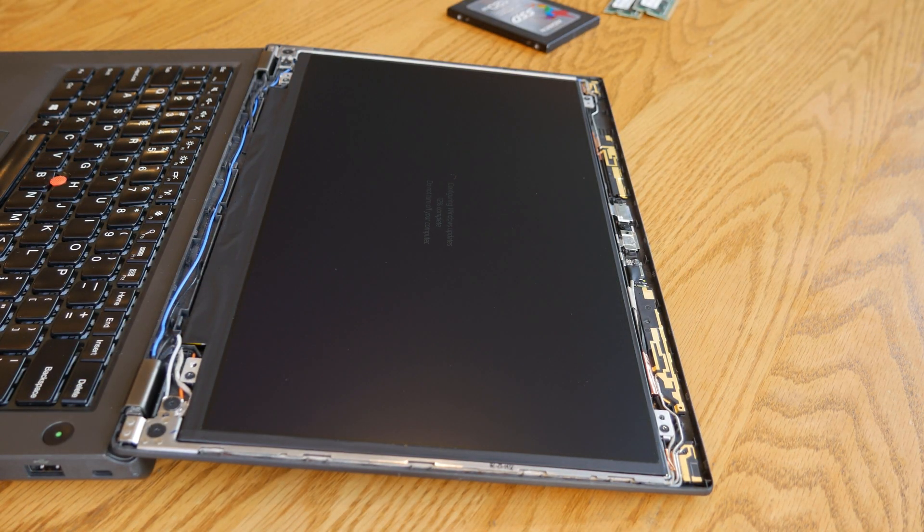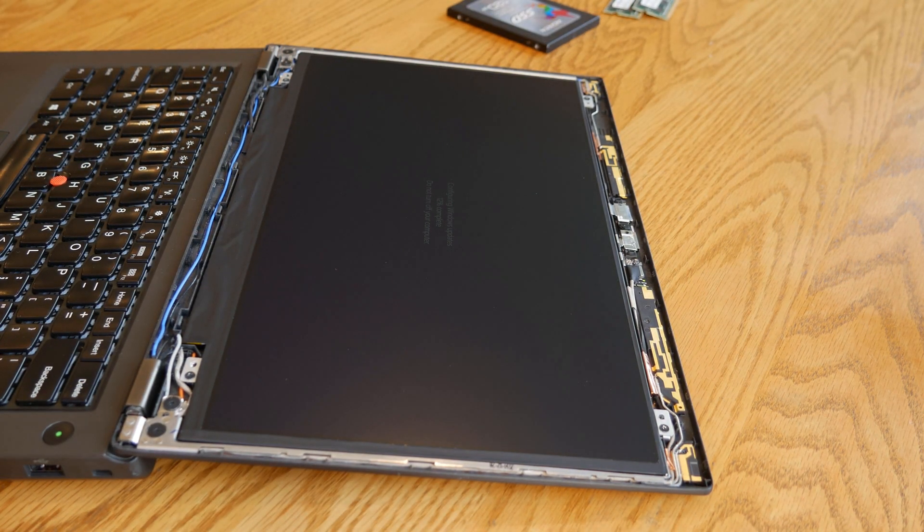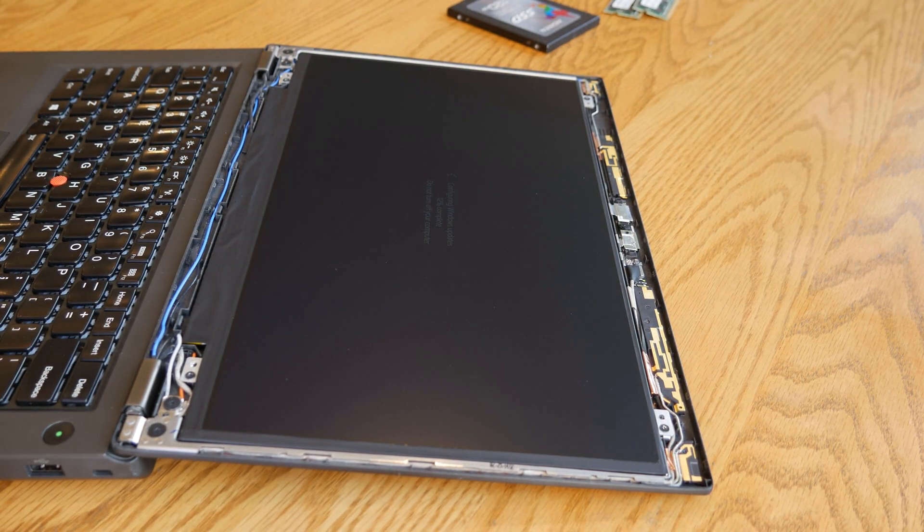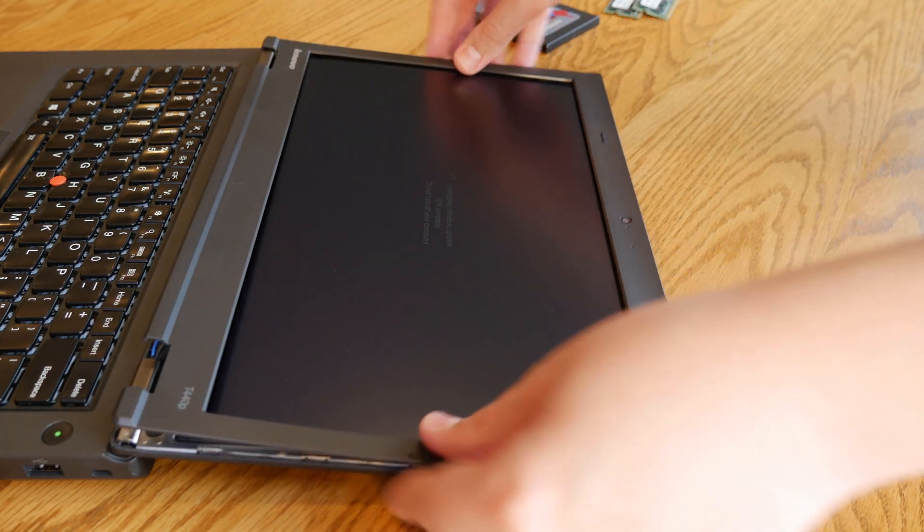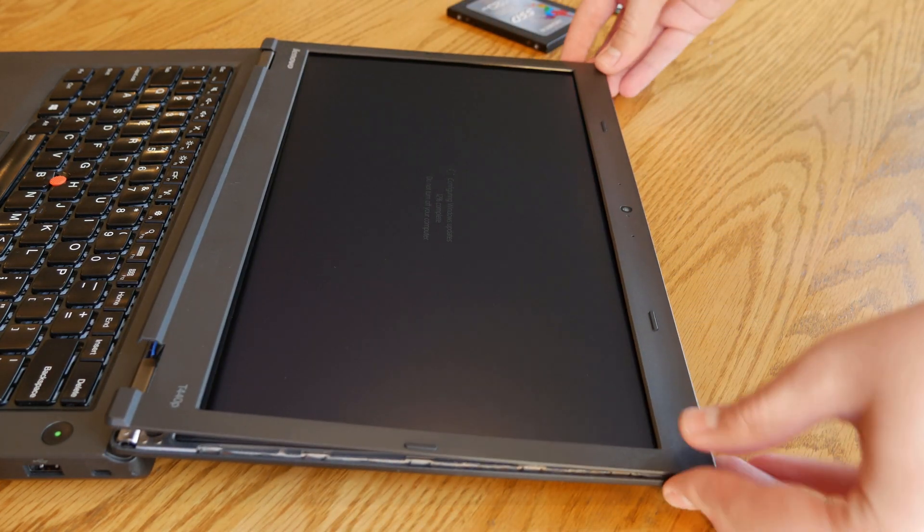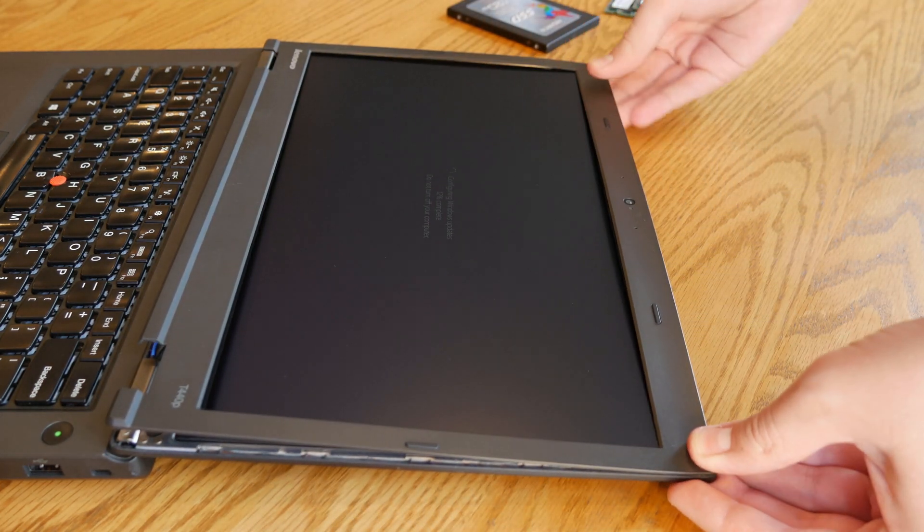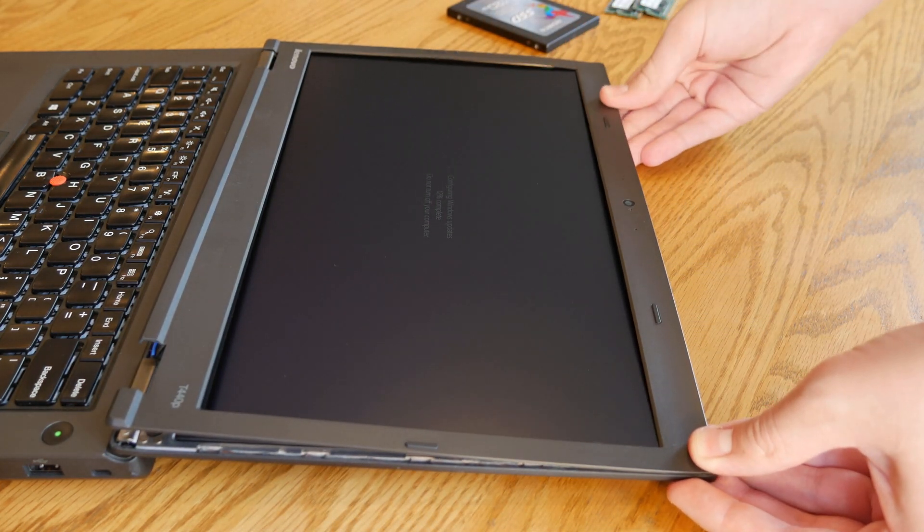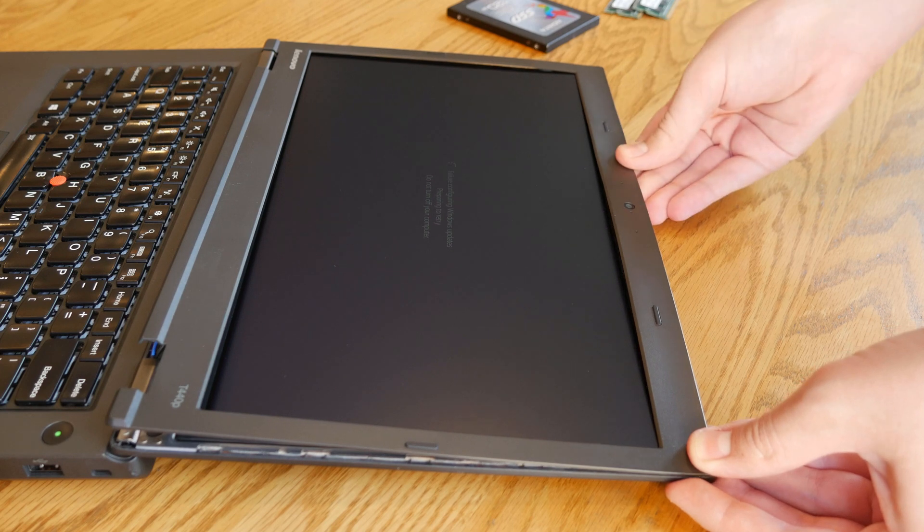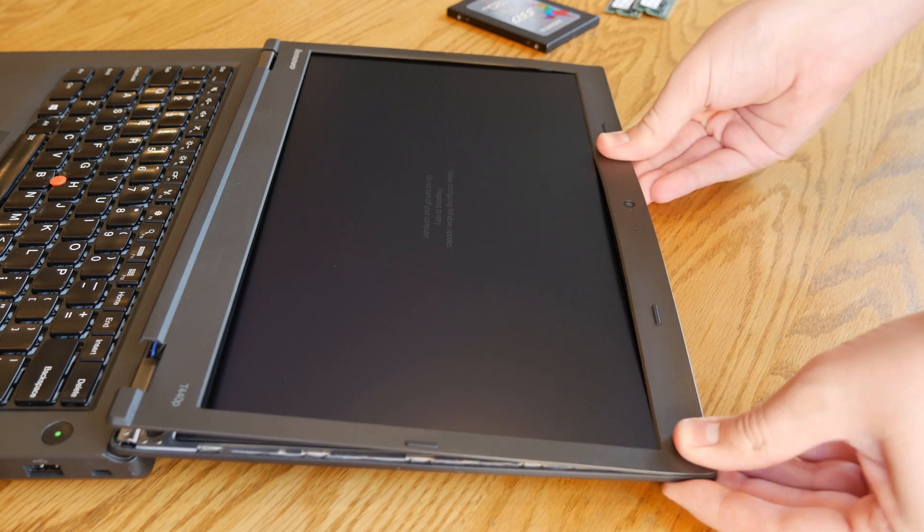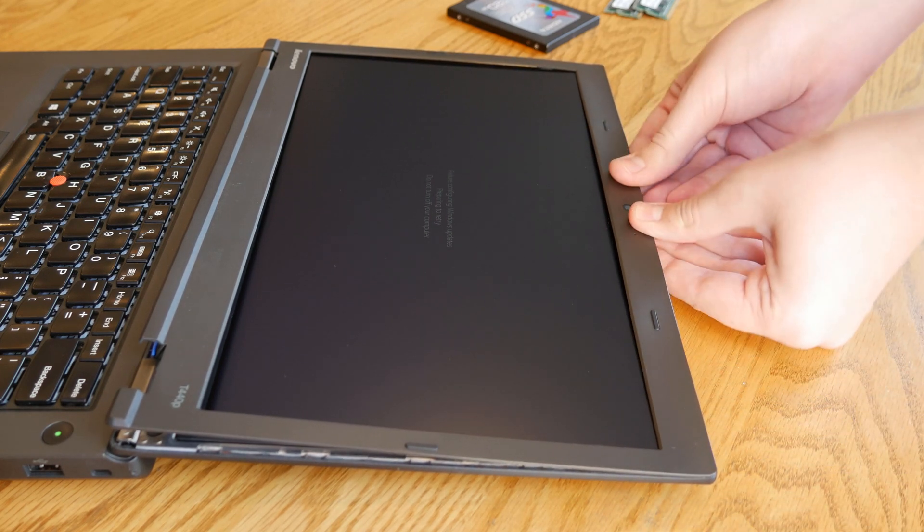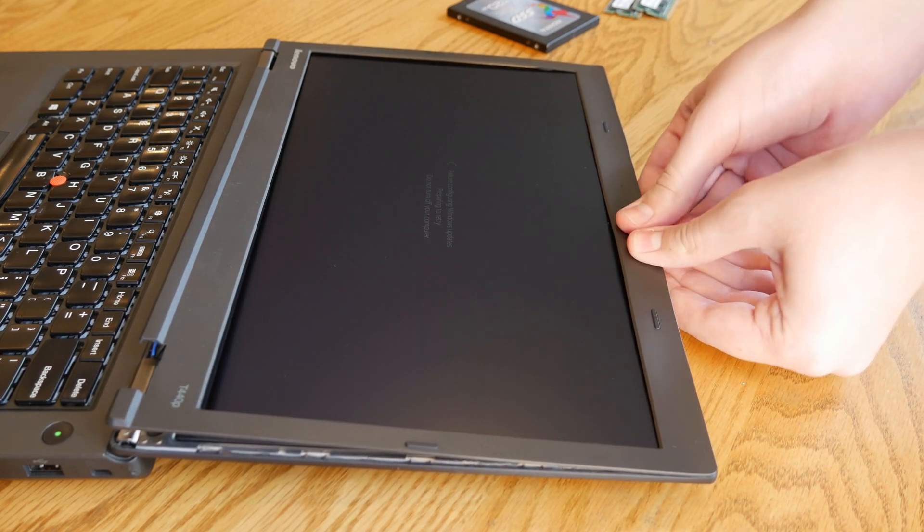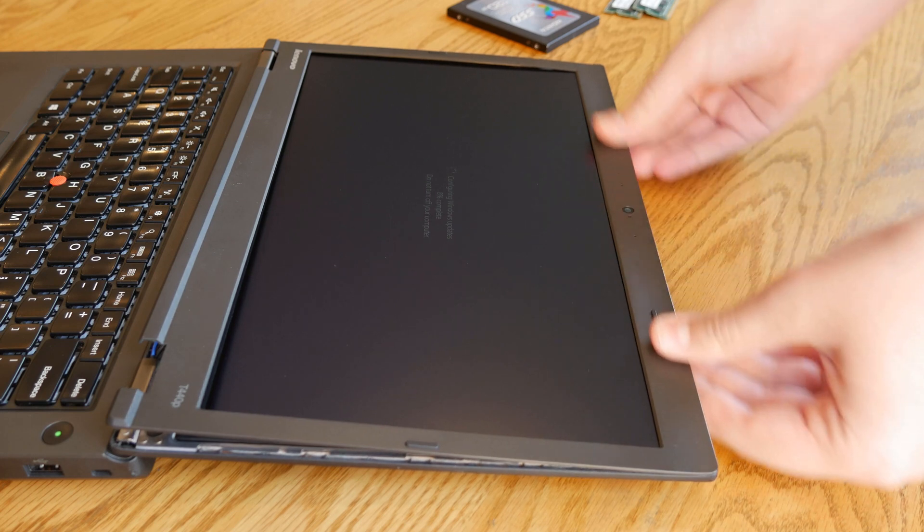And the last thing we need to do is put the bezel back on.